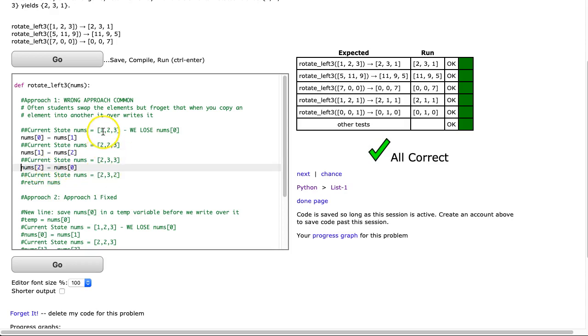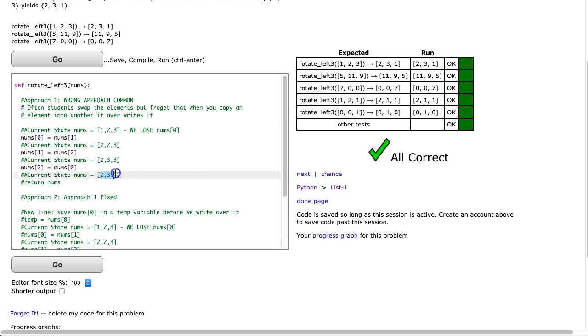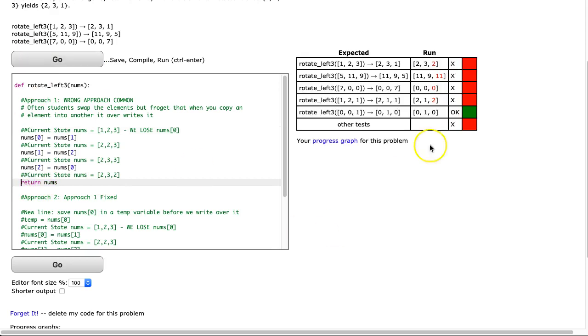They've forgotten about the fact that at the very first step, when you overwrote that first element, it's gone. It's disappeared. The computer doesn't remember what it is. So you end up with 2, 3, 2. And then they return numz, and of course it's wrong.